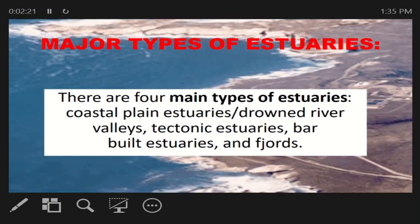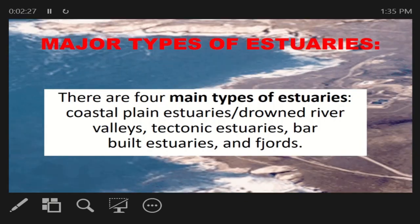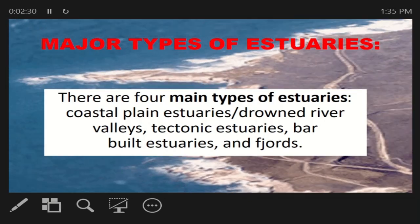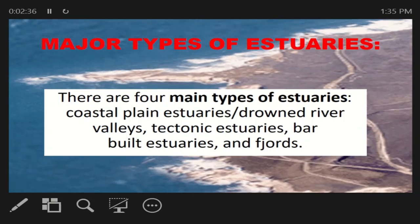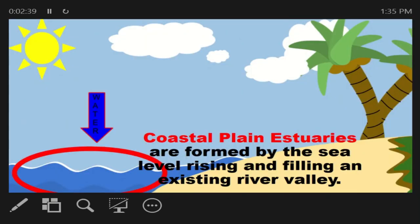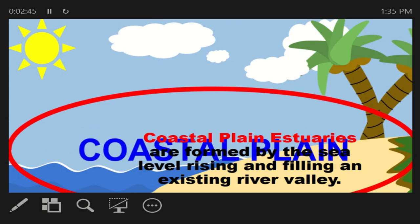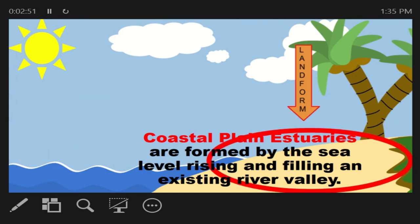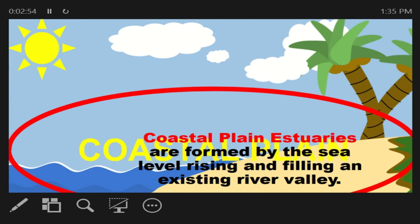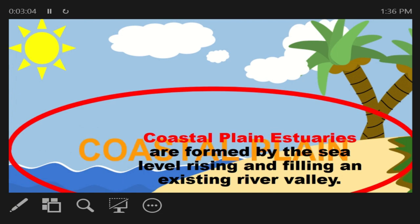We have major types of estuaries. We have Coastal Plains Estuaries, Tectonic Estuaries, Barrier Estuaries, and Fjord Estuaries. Coastal Estuaries are formed by sea levels rising and flooding an existing river valley. They form when sea levels rise in existing rivers. One example in the Philippines is San Miguel Bay in Naga City.